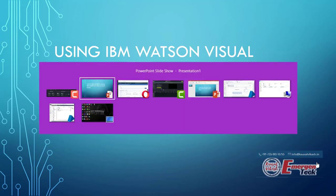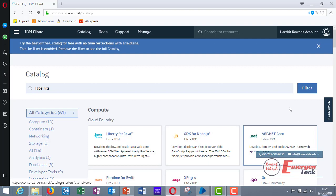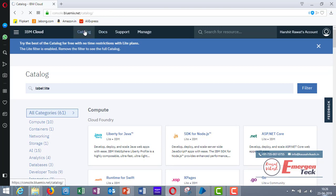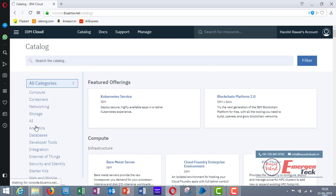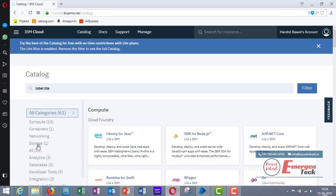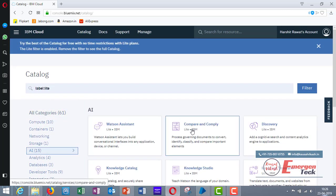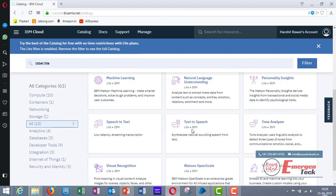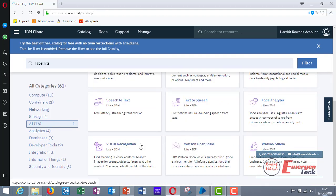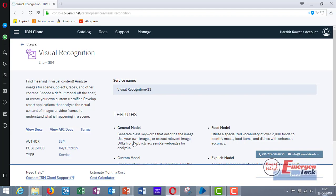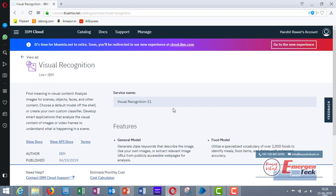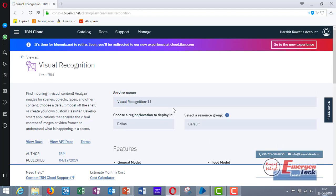Before you start, you have to go to console.bluemix.net and create an account on this website. Once you are done creating the account, click on catalog and click on AI on the left hand side. Scroll down and click on this service visual recognition.